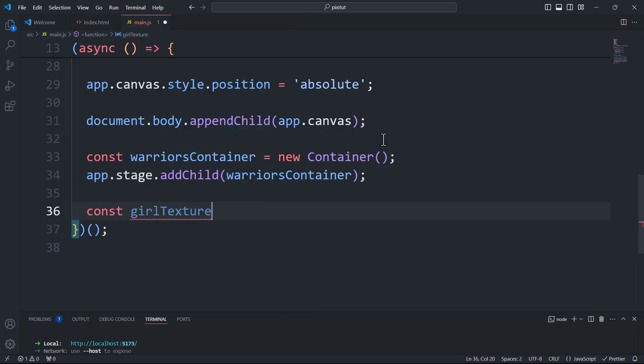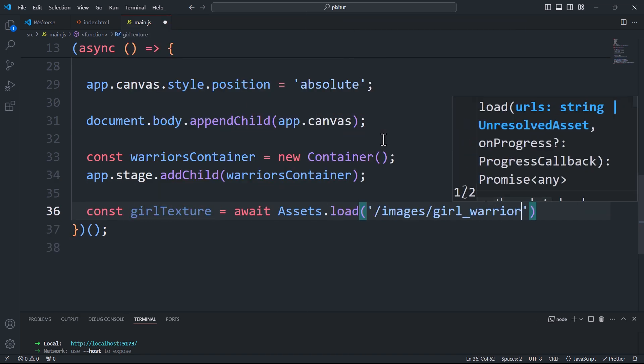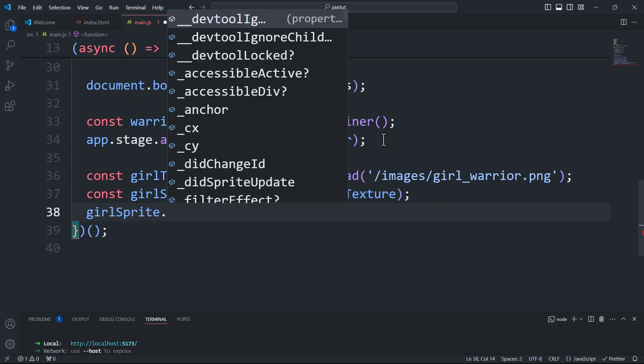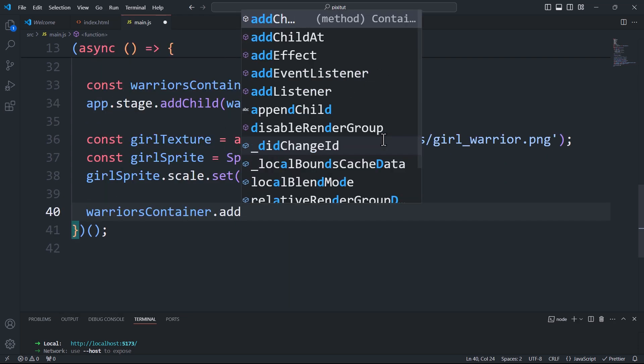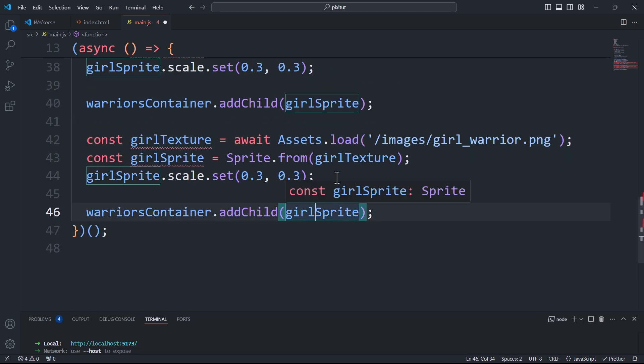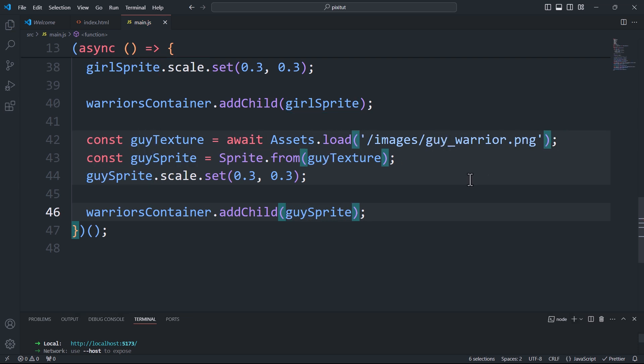Next, we'll create a sprite and add it to the container, this time instead of directly to the stage. That done, we'll create another sprite and add it to the container as well.